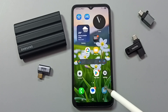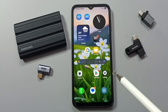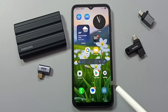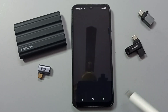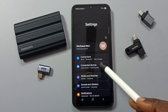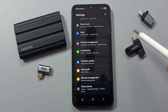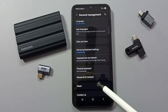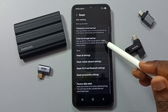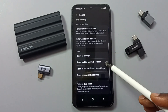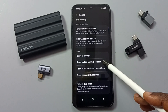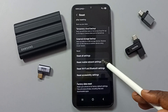Hi friends, this video shows how to enable 5G network. Go to Settings, tap on the Settings app icon, then go down to General Management, tap on Reset, go down, tap on Reset Mobile Network Settings, and tap here.